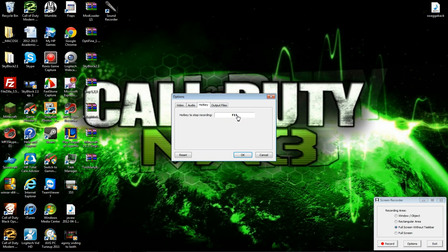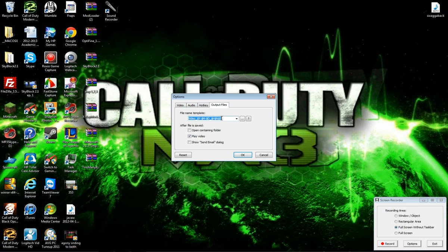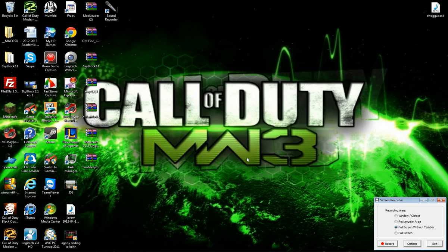And then the hotkeys — once you press to start and stop the recording. To start it, just press record, and just to stop it. And for input and output files, it doesn't really matter, so just press OK and record.